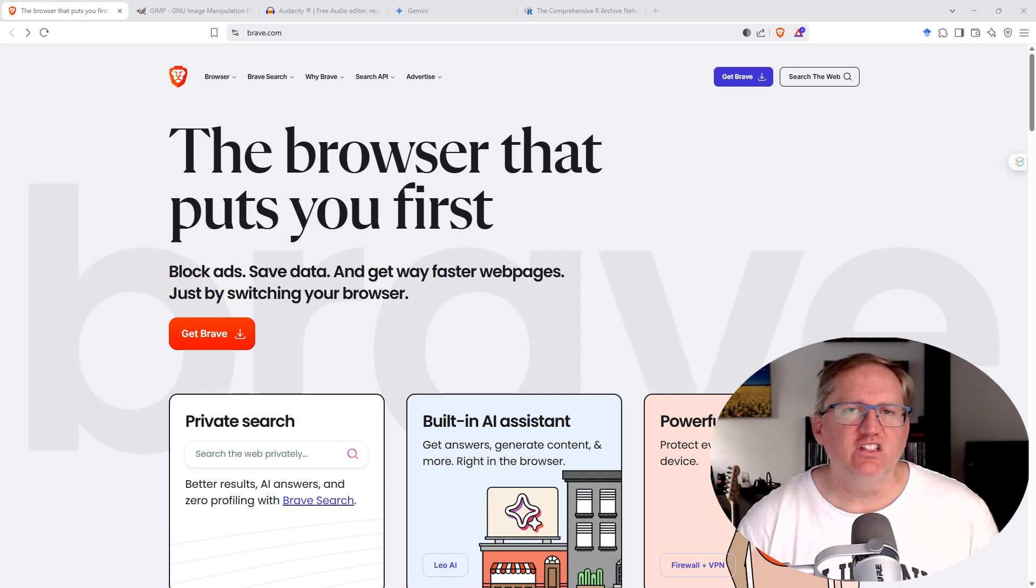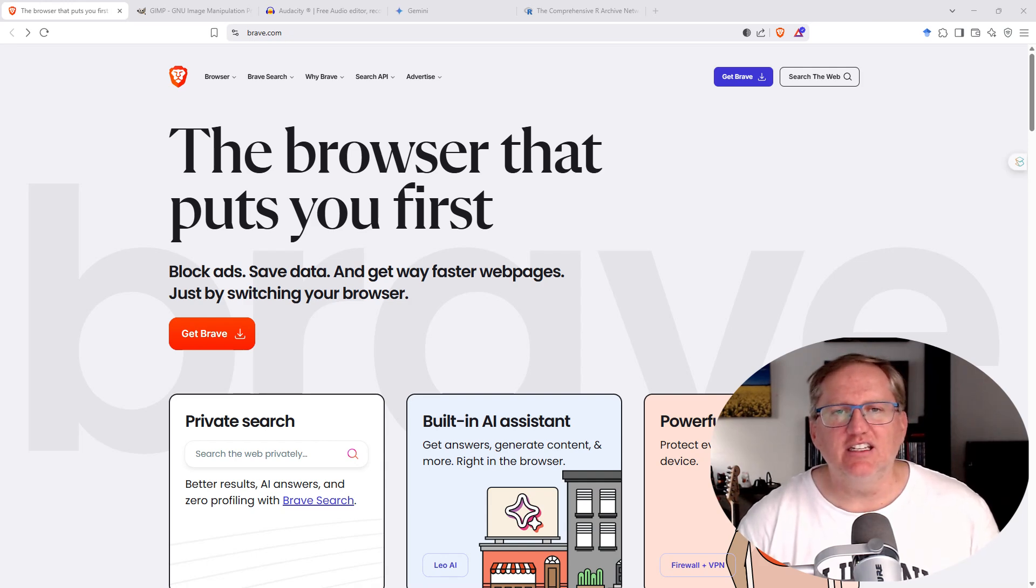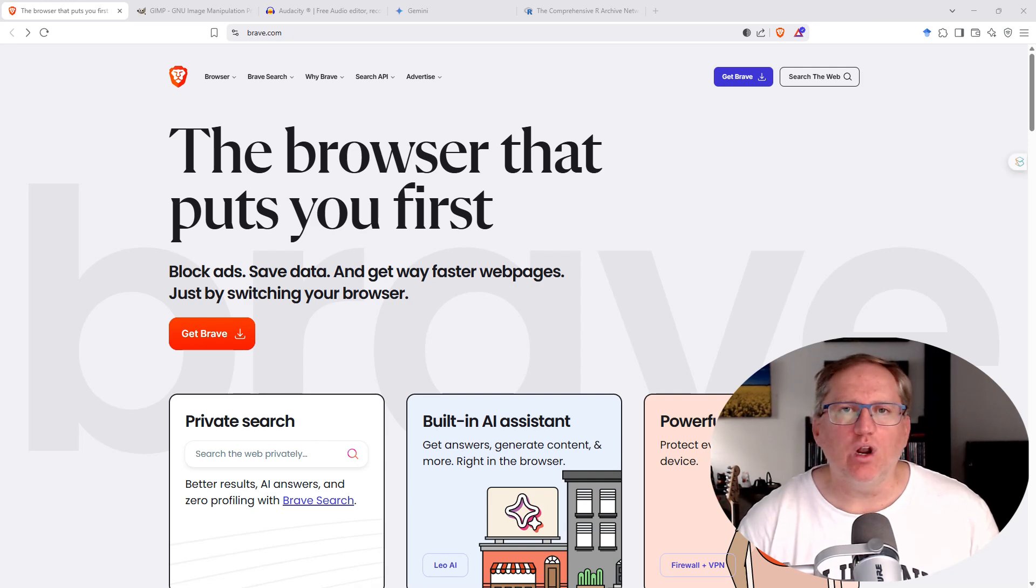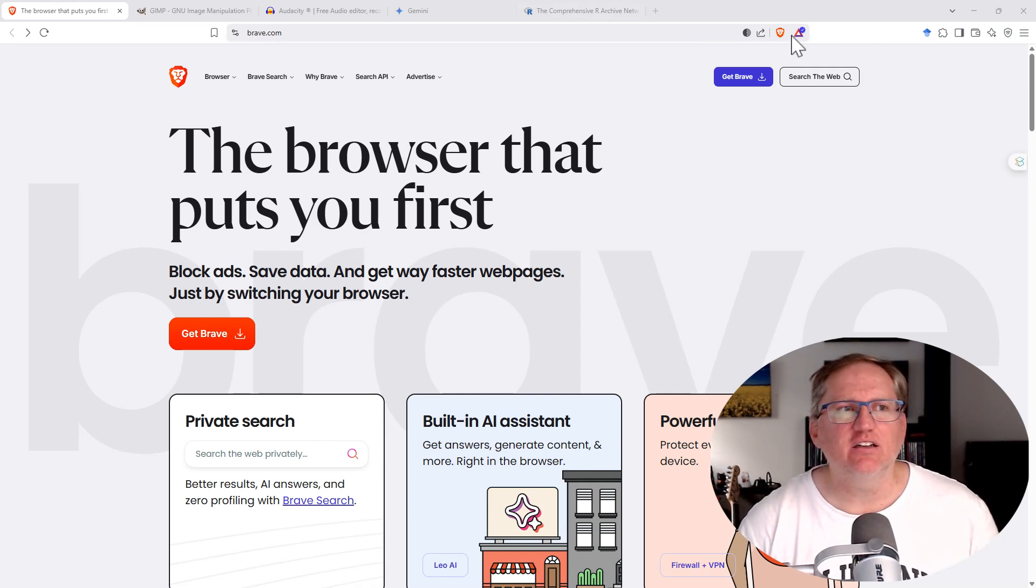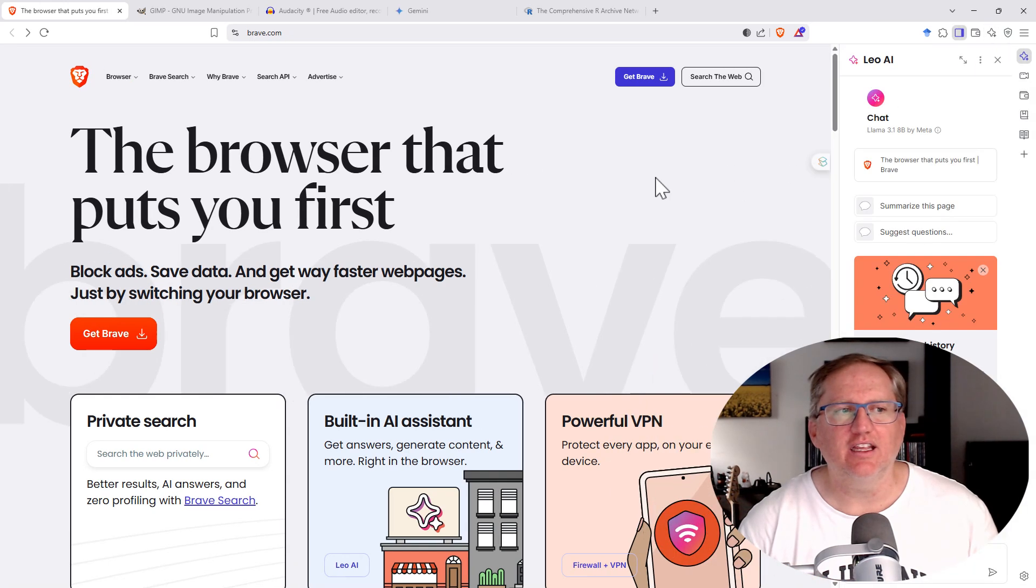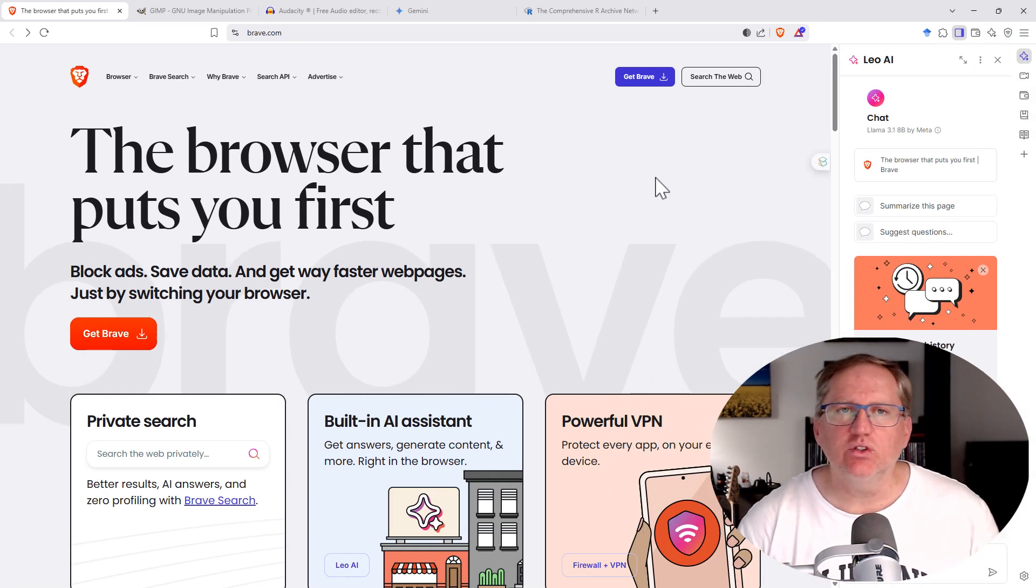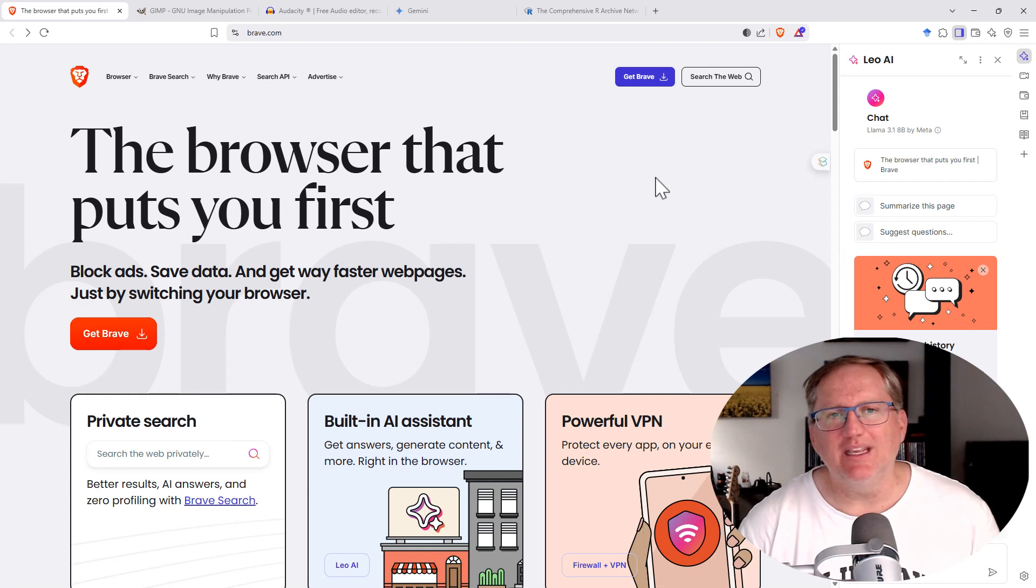Functions just like a normal browser. In addition to those privacy things, it's got a built-in wallet, got a built-in AI assistant if we click on the thing there, and it's also got a powerful built-in VPN.